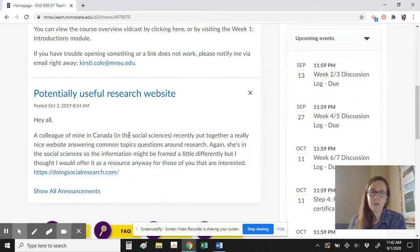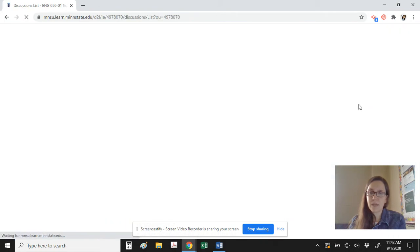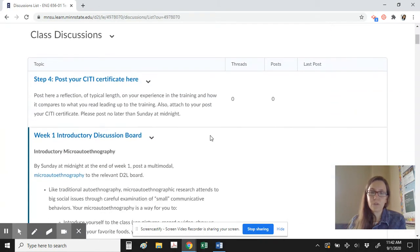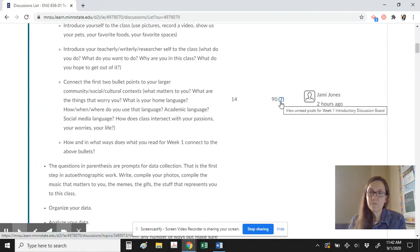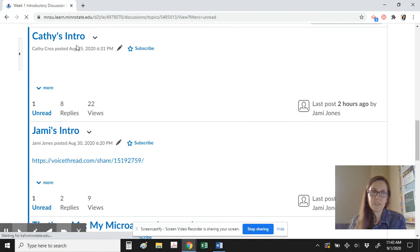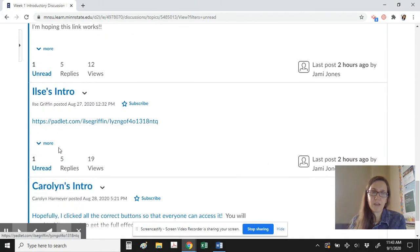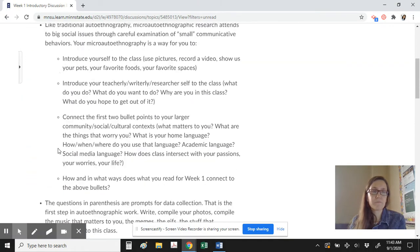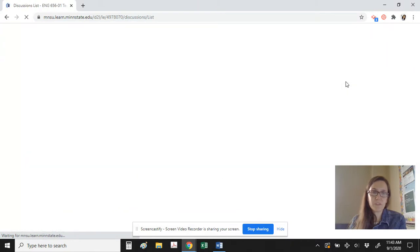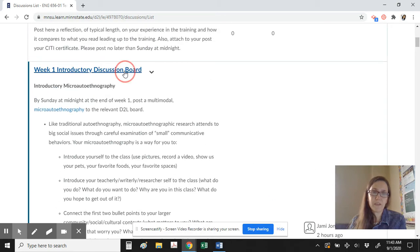When you look at the updates and we have a discussion going, you're going to see how many discussions you have not read. In an active course, opening it up shows announcements and updates. If I click on updates, I can see the discussions I haven't read — in this example, there have been 90 posts and seven I have not read, shown bold and highlighted.